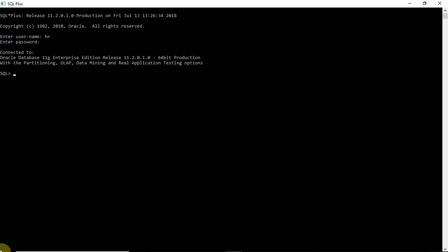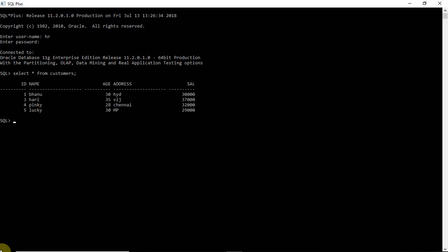First let me explain about the commit. Before that I need to show you, I already created one table. Let me show you the table — select star from customers. So I created a table called customers and I inserted the values. Now let me apply the commit command on this table.